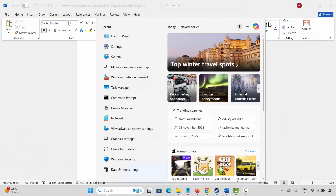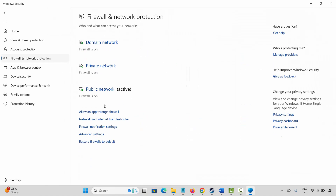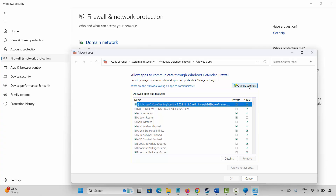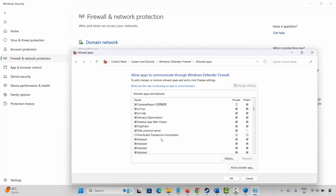Next is to allow the game through firewall. Go to the Windows search, search for Windows Security. Click on firewall and network protection, then click on allow an app through firewall. Click on change settings and search for your game to see whether it is listed or not.